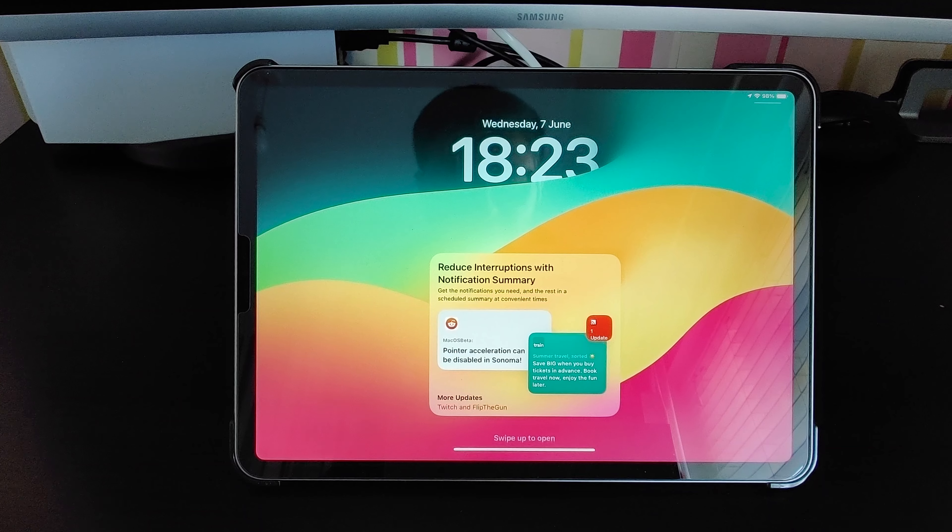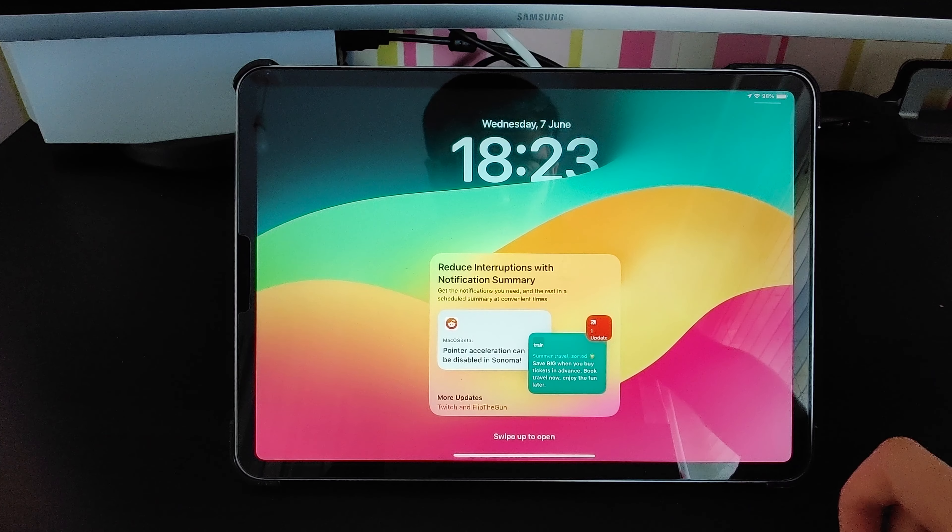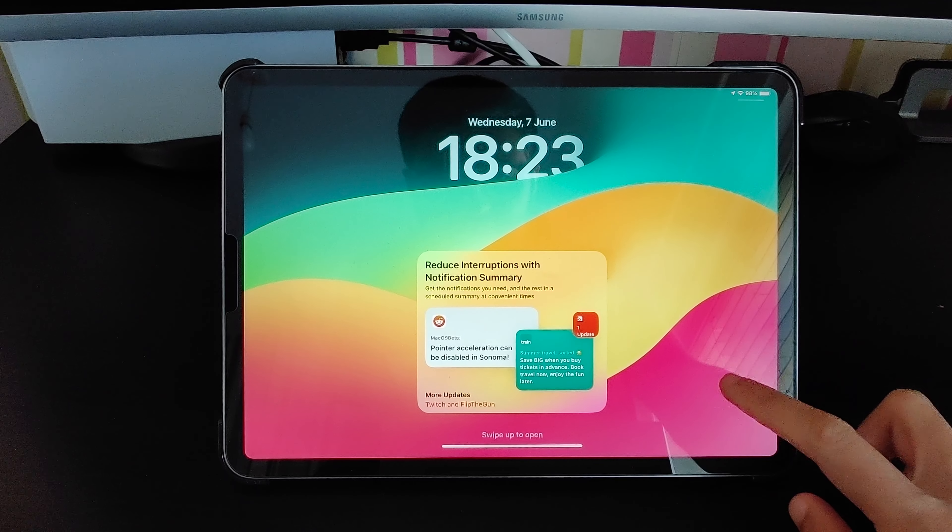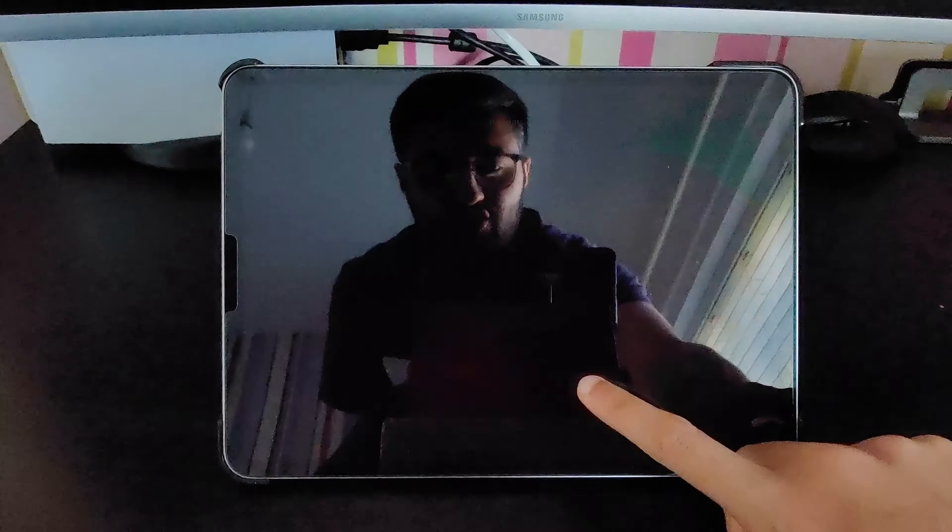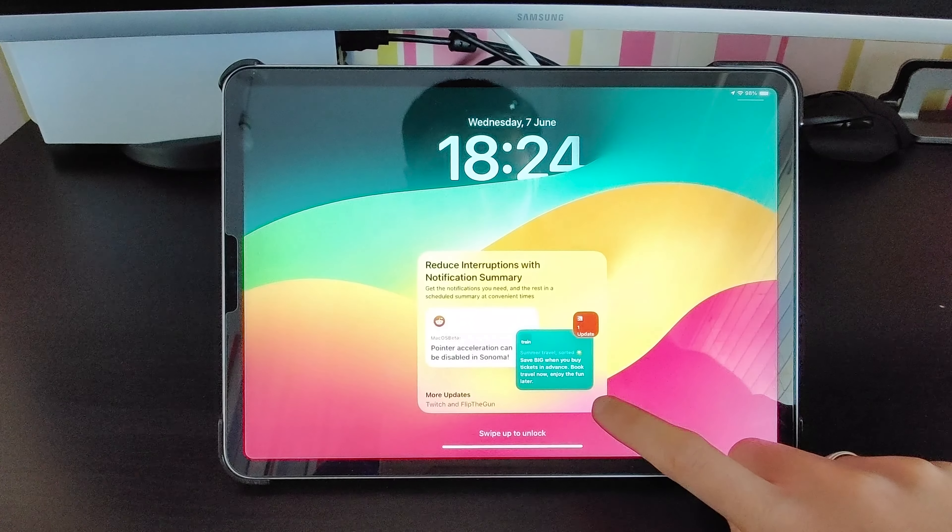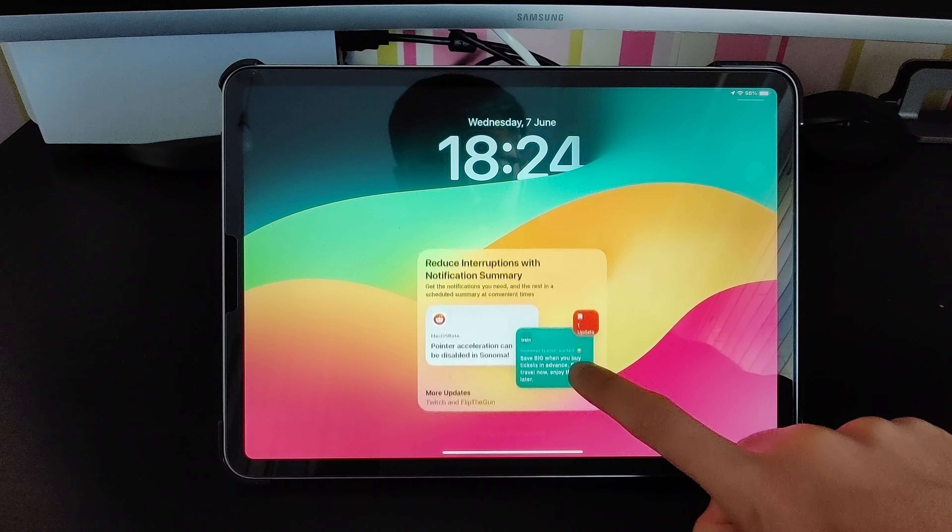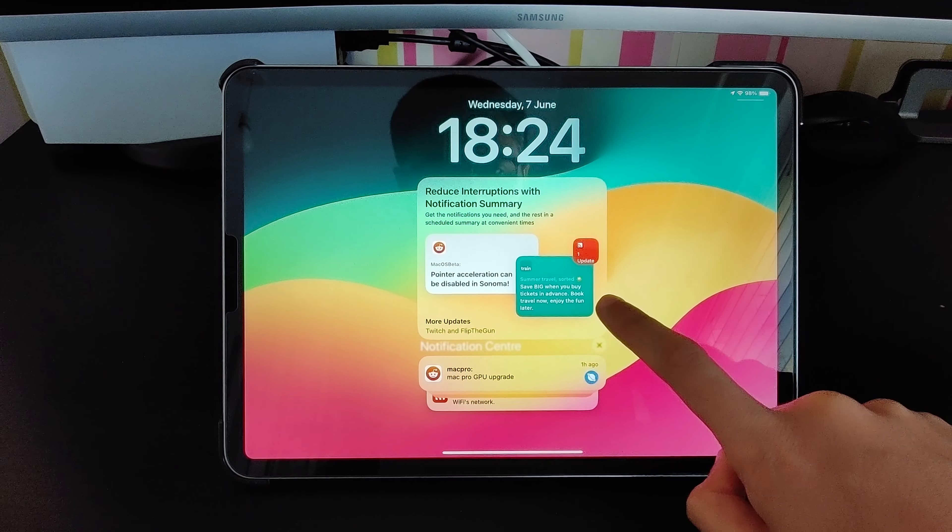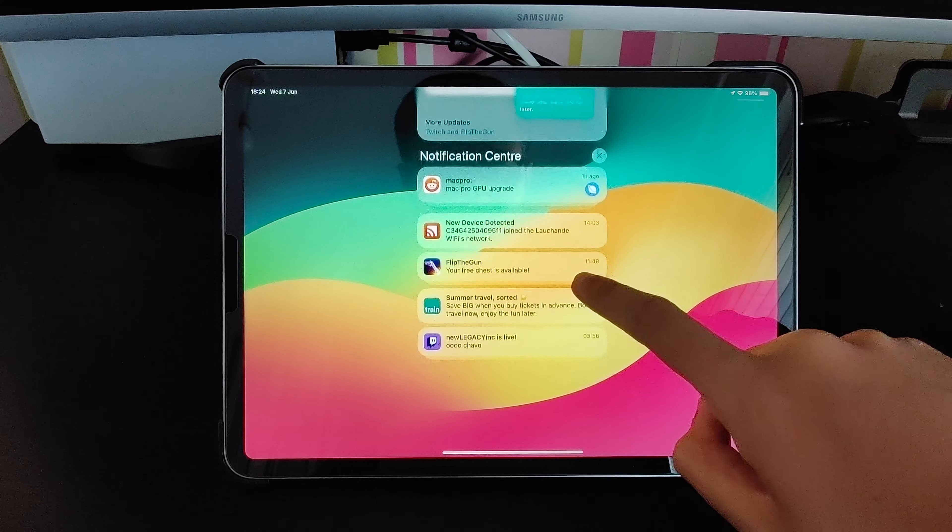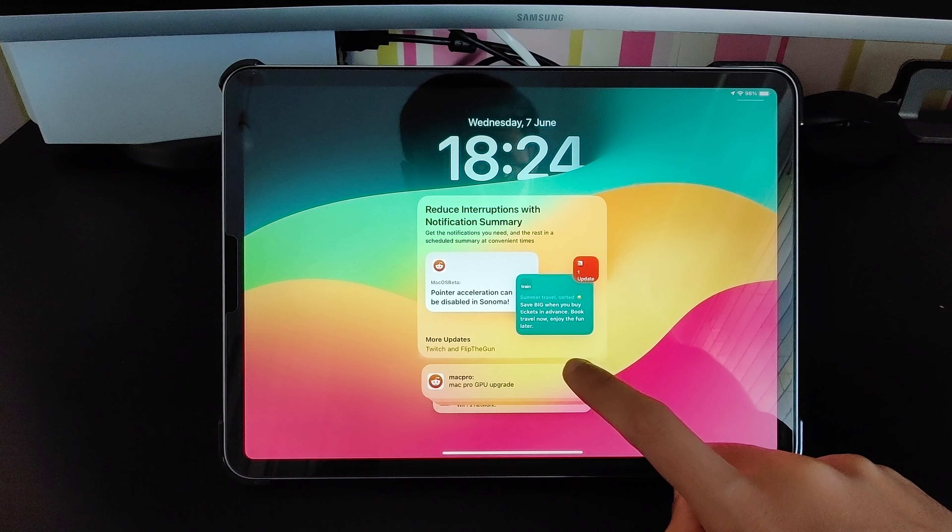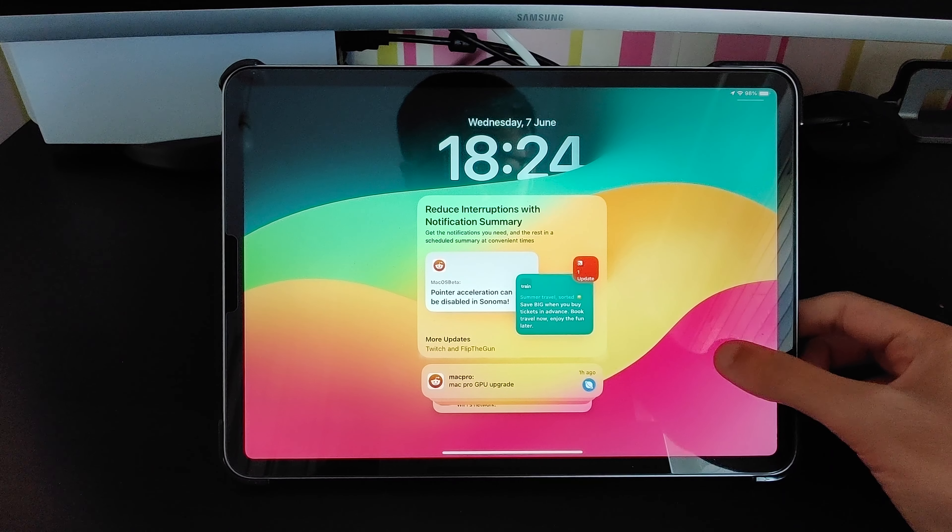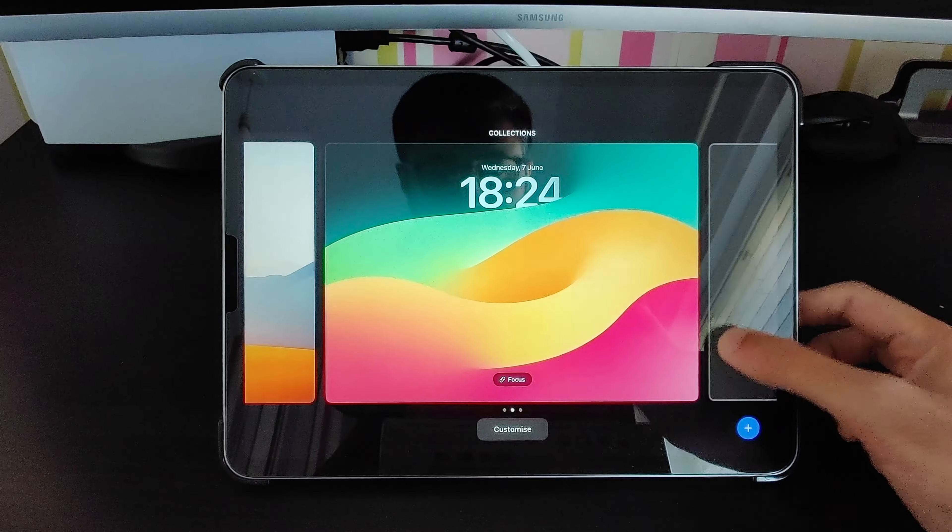The very first feature I actually found is when I booted up into iPadOS 17. You can see reduce interruptions with notification summary. This is a new option that you get in iPadOS 17. Your notifications are now showing up from the bottom like it does on a new iPhone. If you press and hold and you slide over, you can see this is actually exactly like iOS.